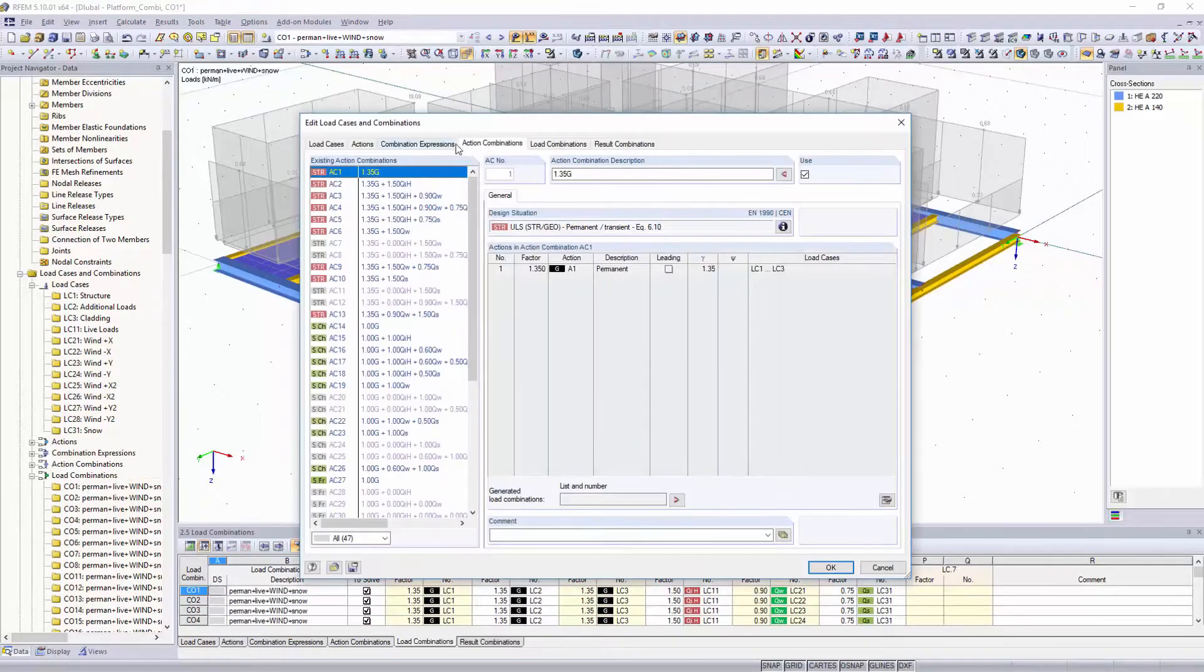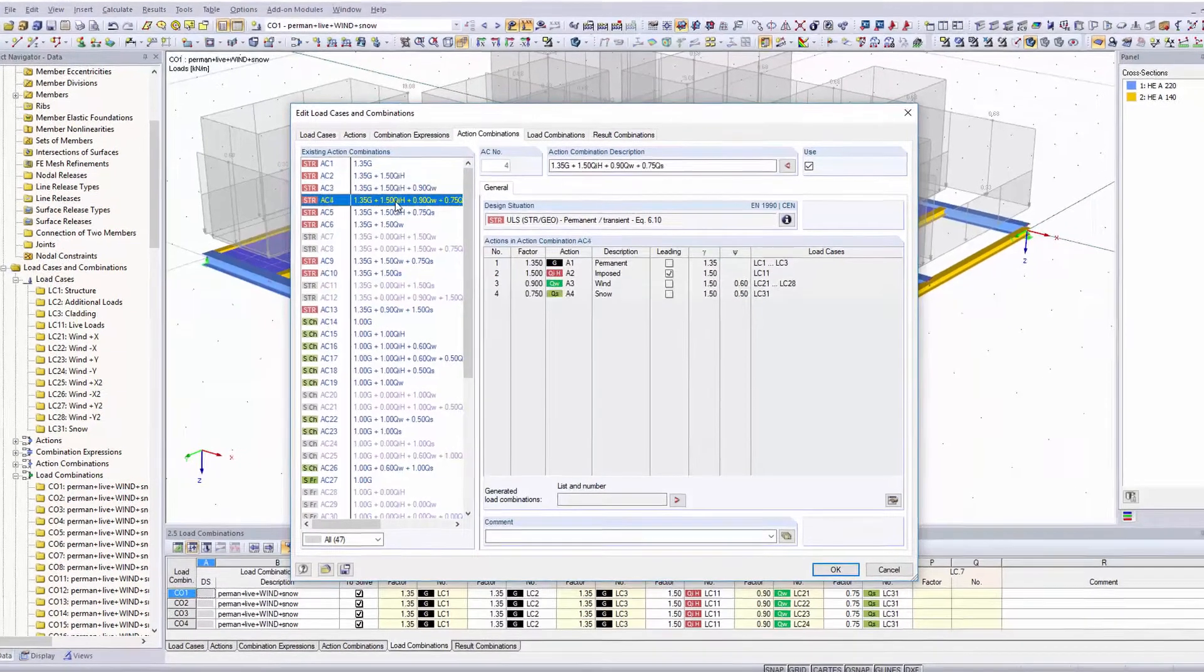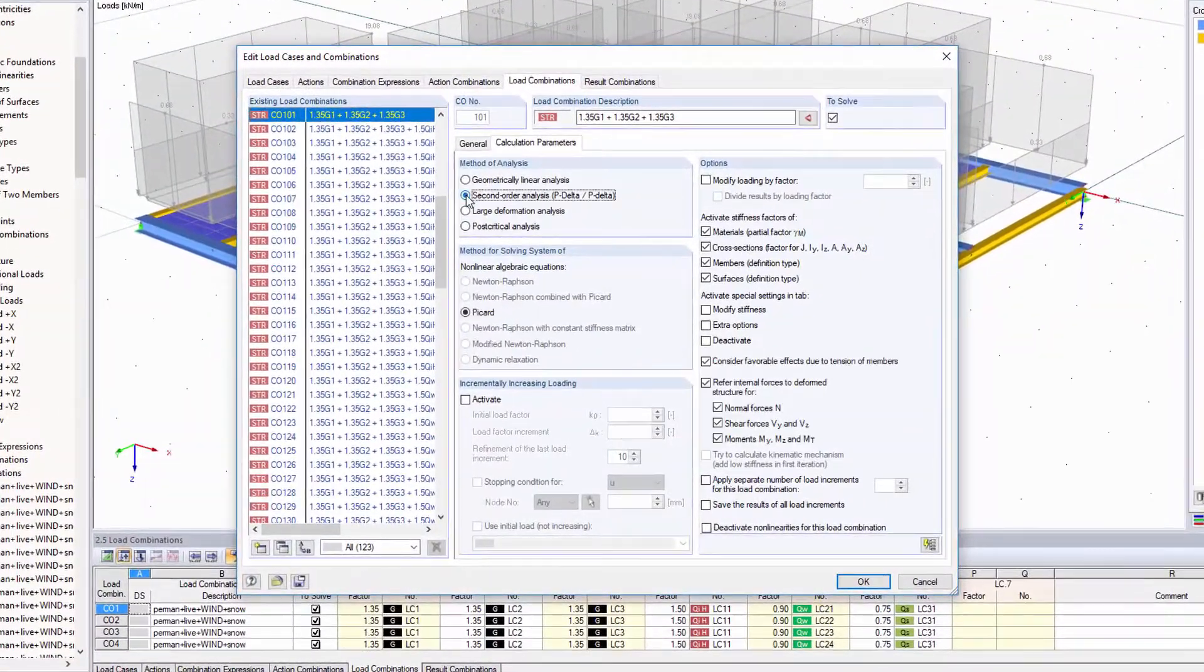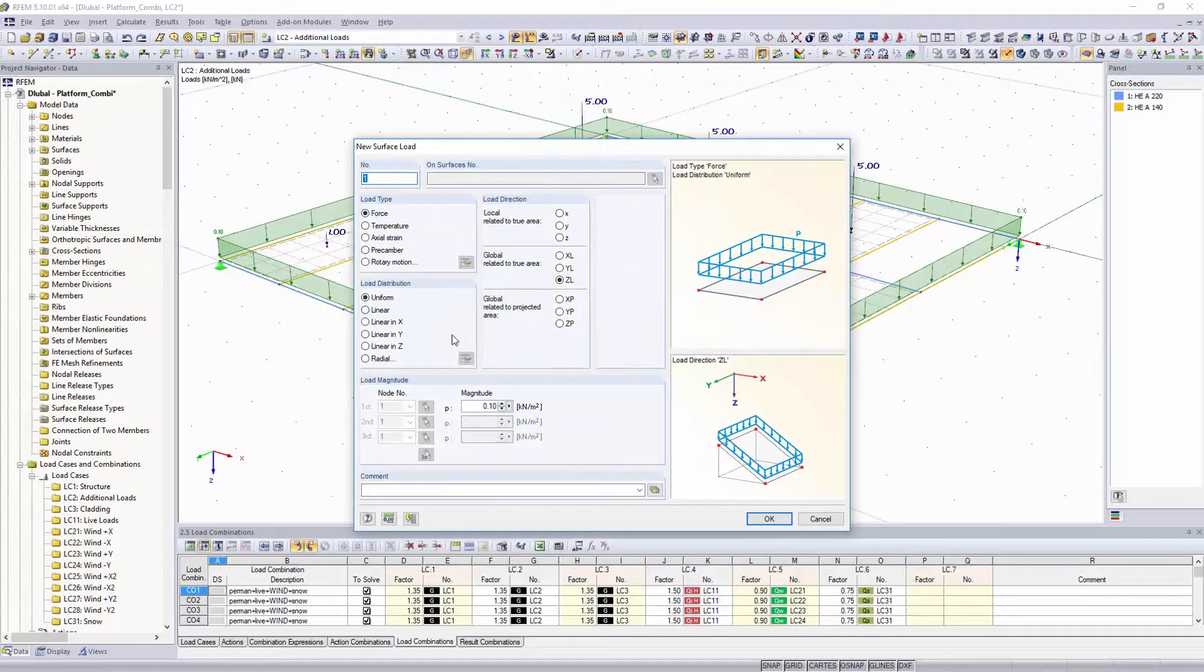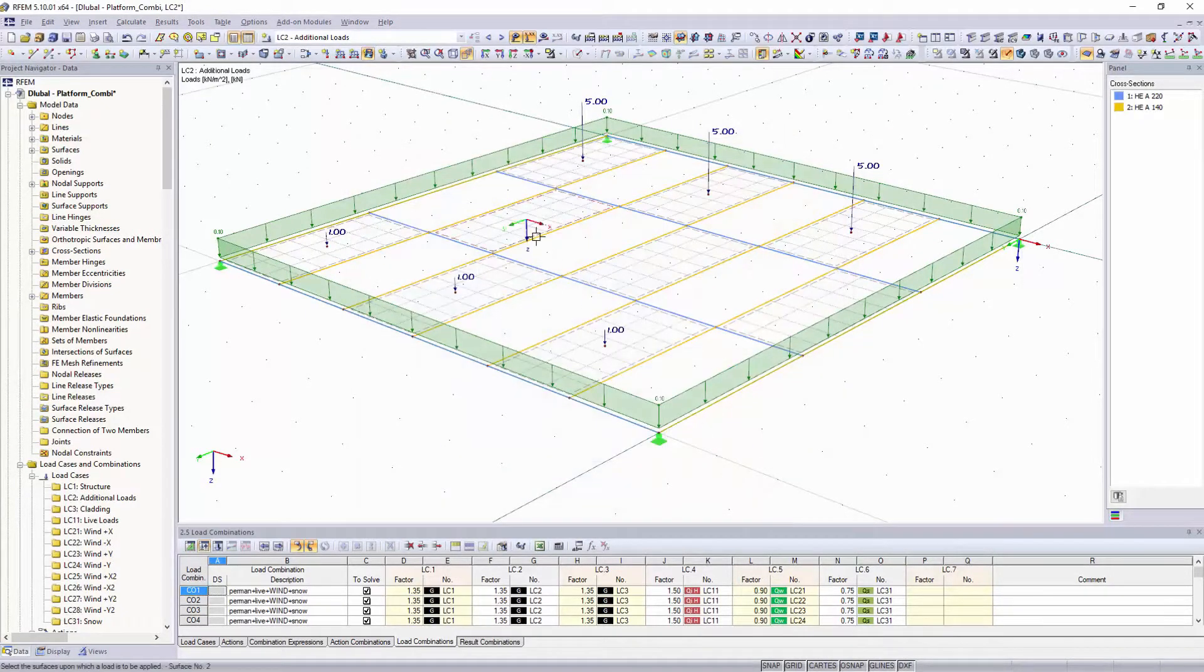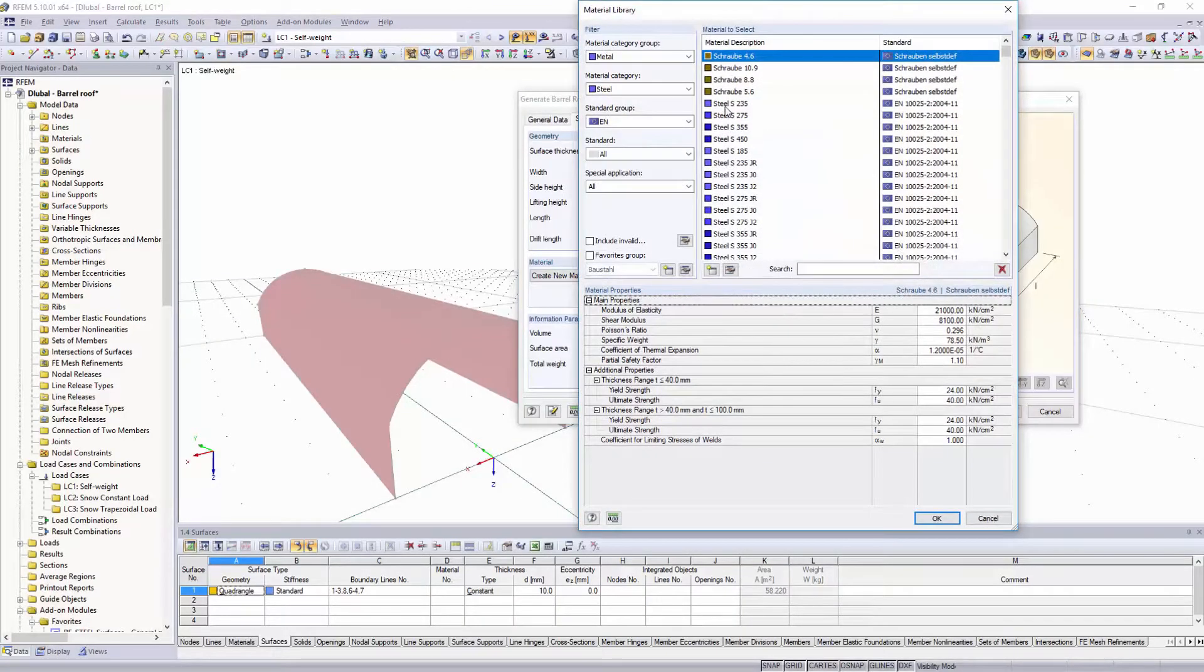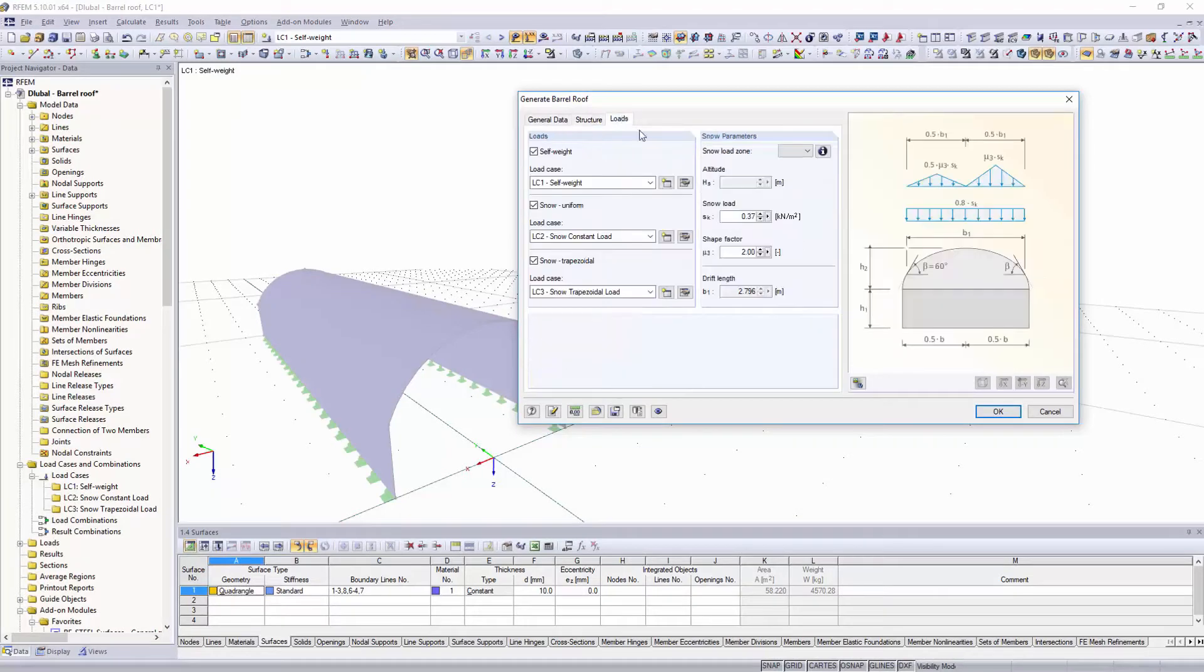Calculate your structure linearly, or according to the second order or large deformation analysis. In addition to the well-known loads from RSTAB, like nodal and member loads or imperfections, loadings on surfaces or solids are possible in RFEM. Different load generators simplify the application of wind or snow loads according to standards.